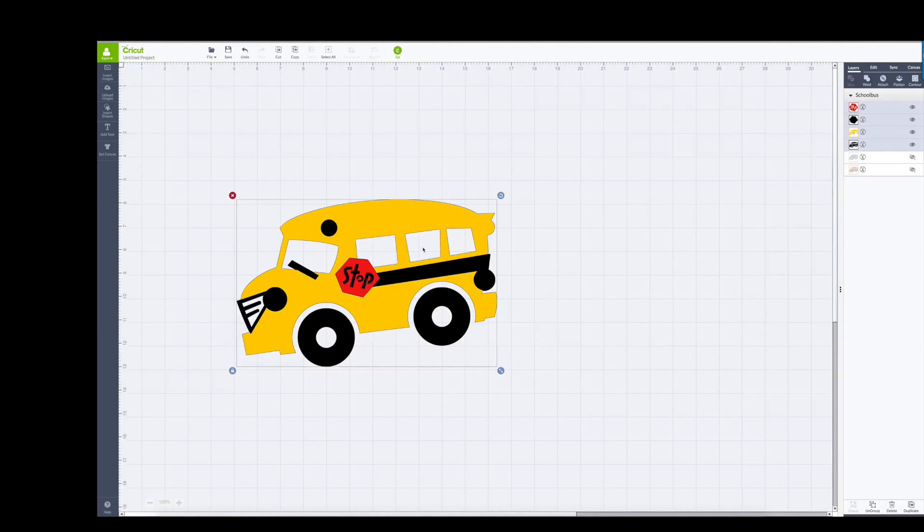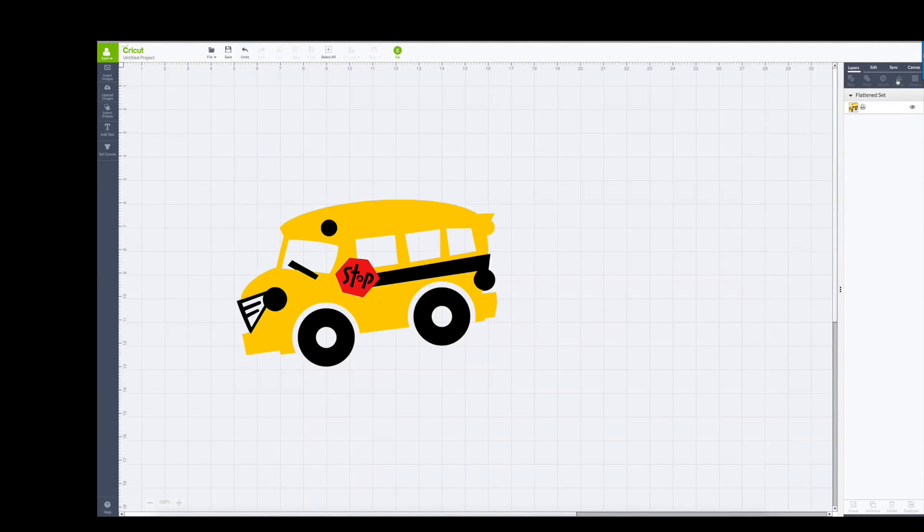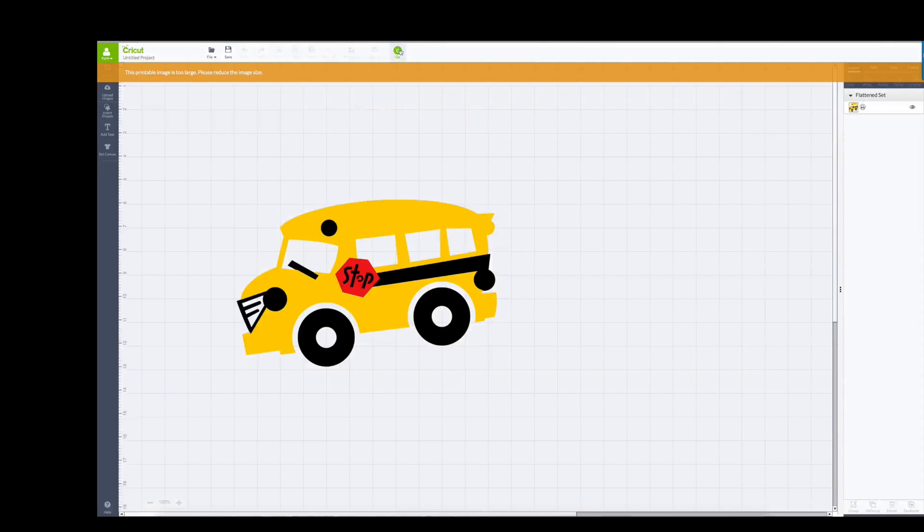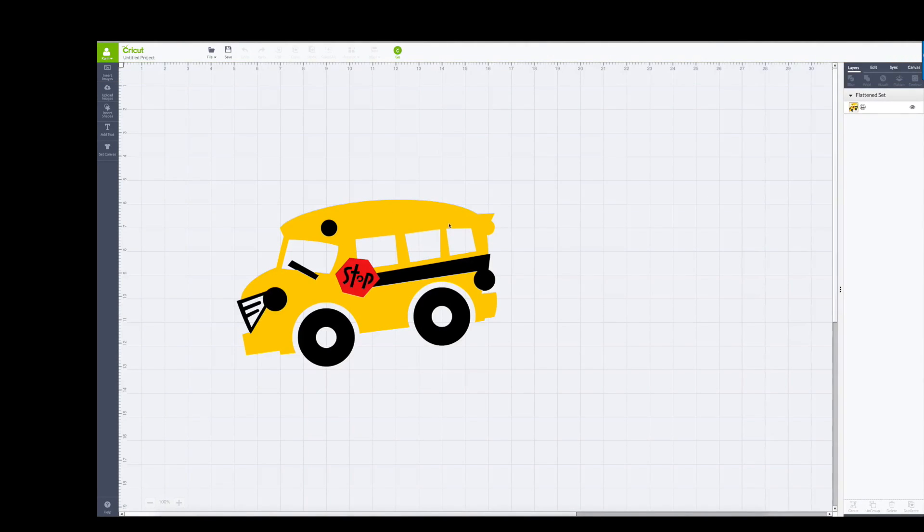So if you take this and flatten it, when you click go, first of all it's too big so I'm going to make it smaller.